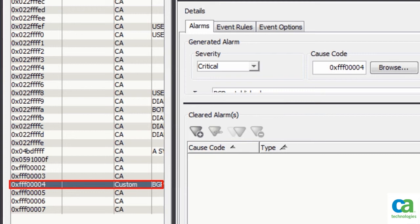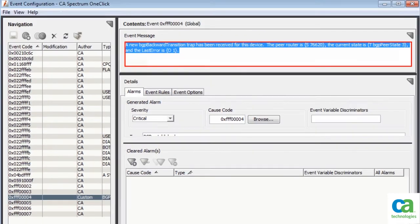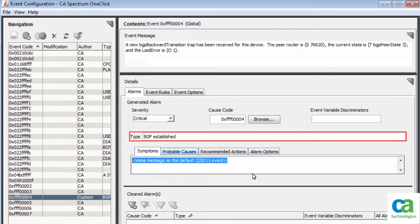In the Navigation pane, you can view the new event in the list of available events. Notice that the new event has the event message of the default event. In the Event Details section, you can update the alarm type.